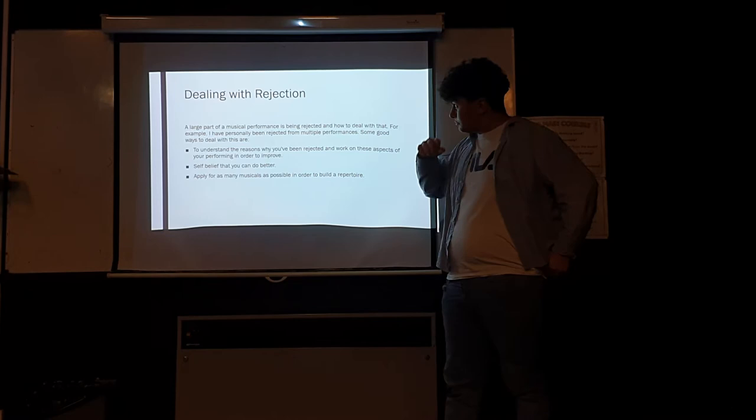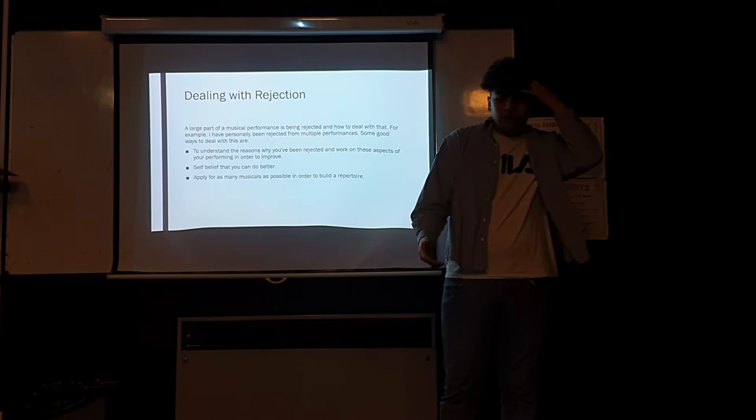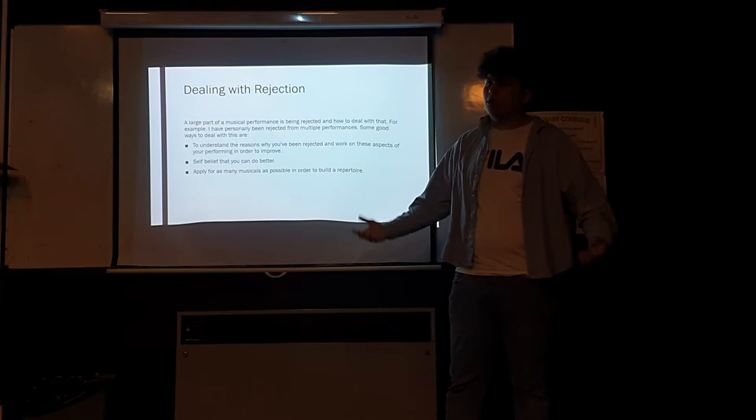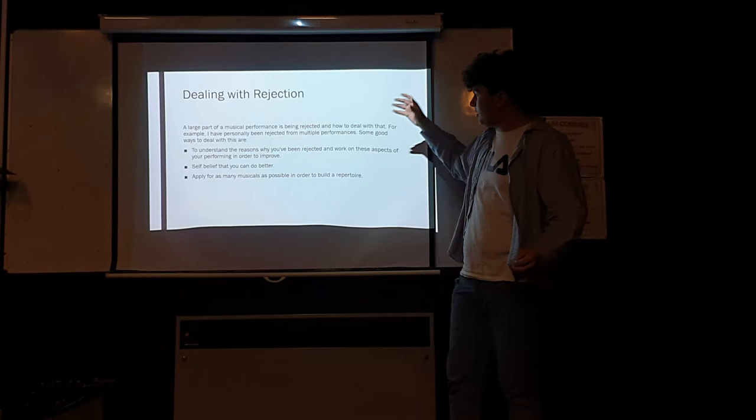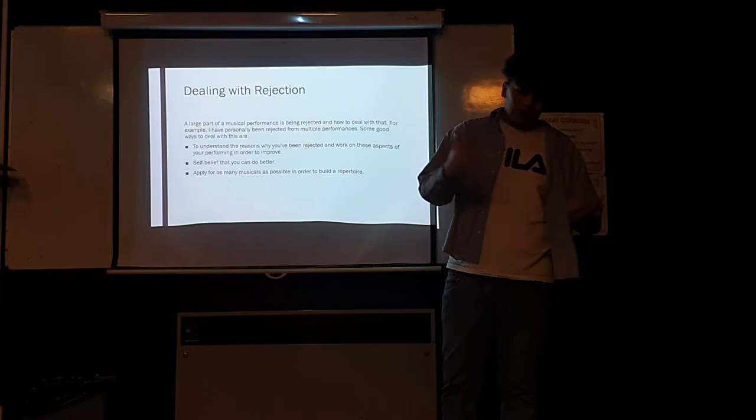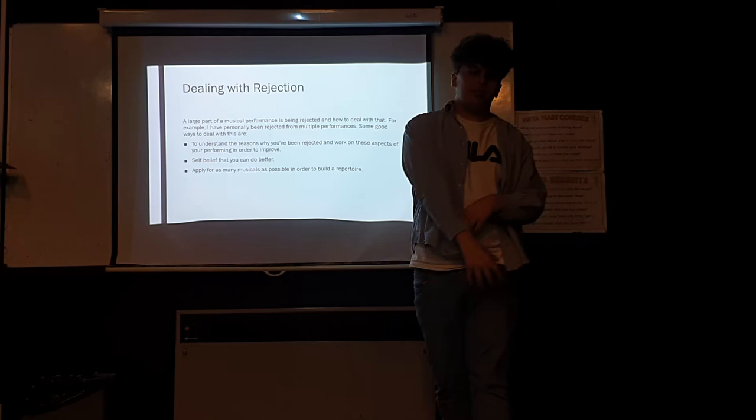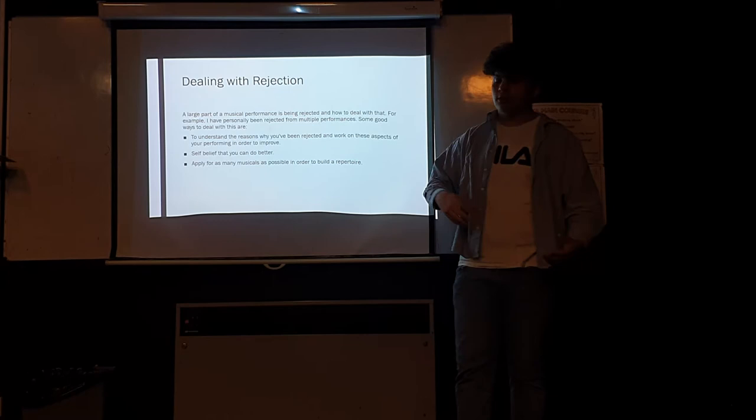Another big thing is dealing with rejection, because there's a lot of rejection in the music industry. I've been rejected from multiple shows, especially larger parts. I've been cut due to my dancing abilities. Some good ways to deal with this are to try and get feedback on reasons you've been rejected, whether the reason you've been rejected is something you can understand and improve on so that you can go back later or go to other places to show that you've improved.